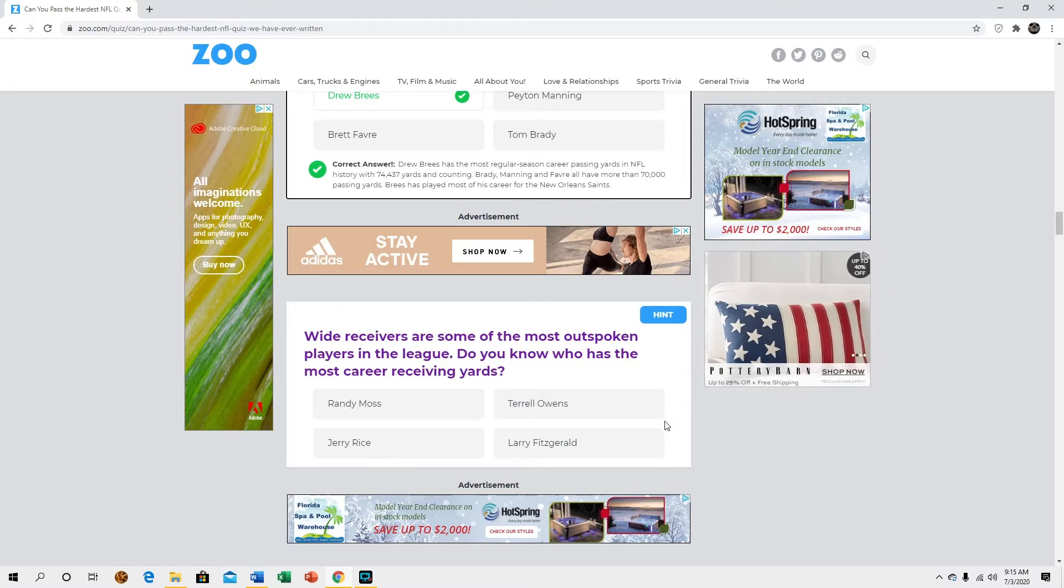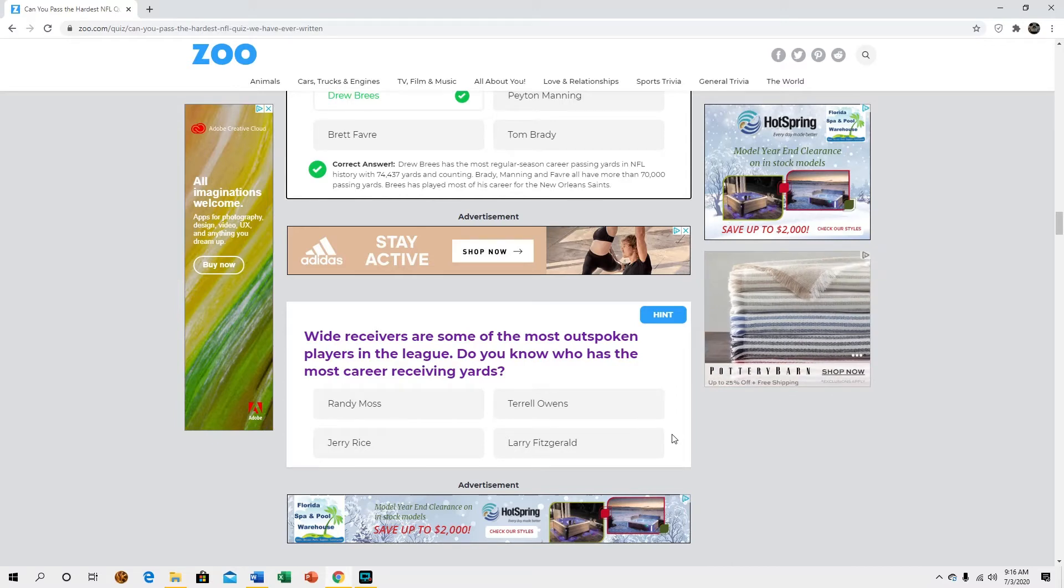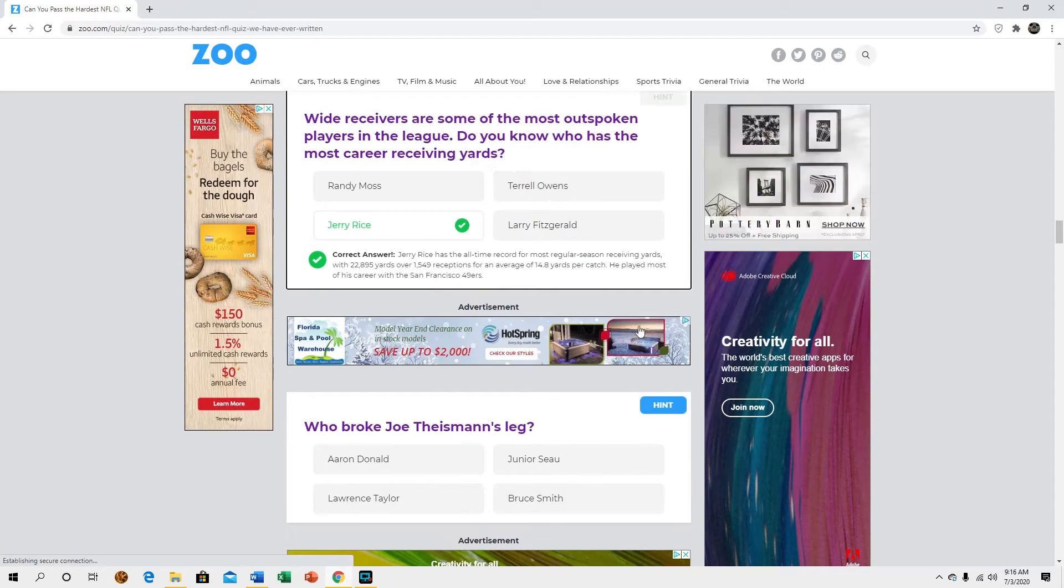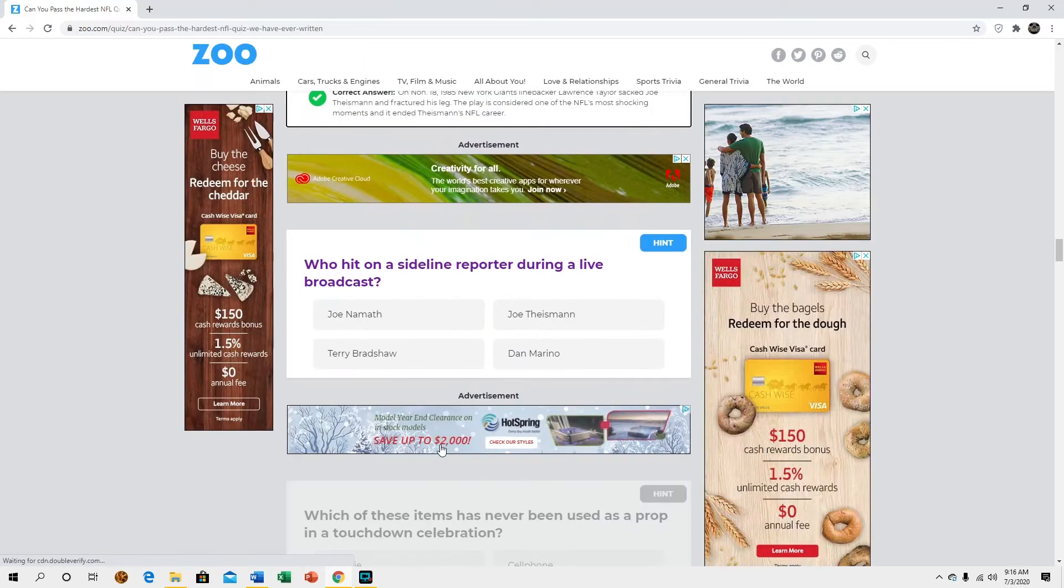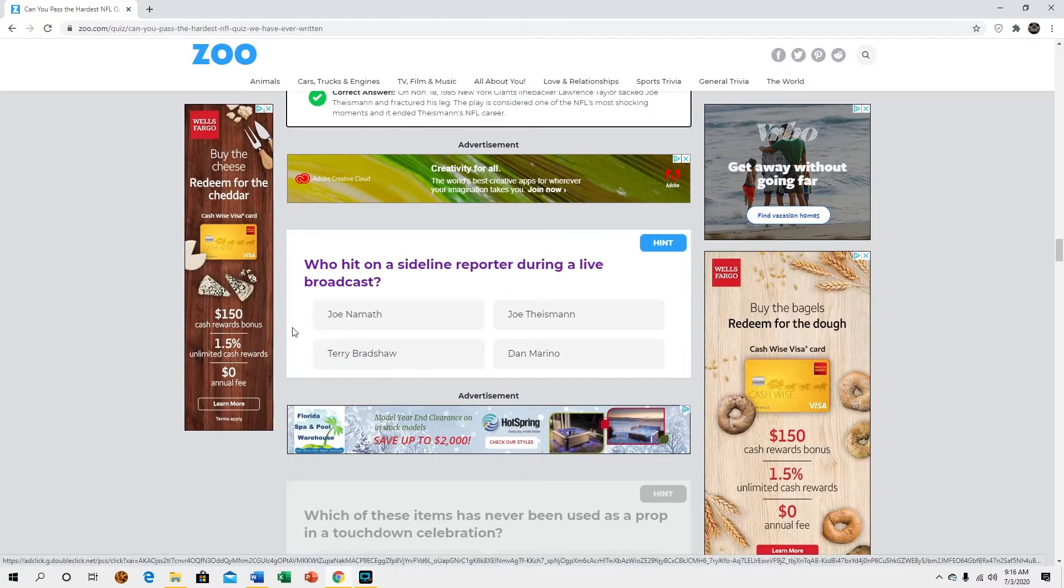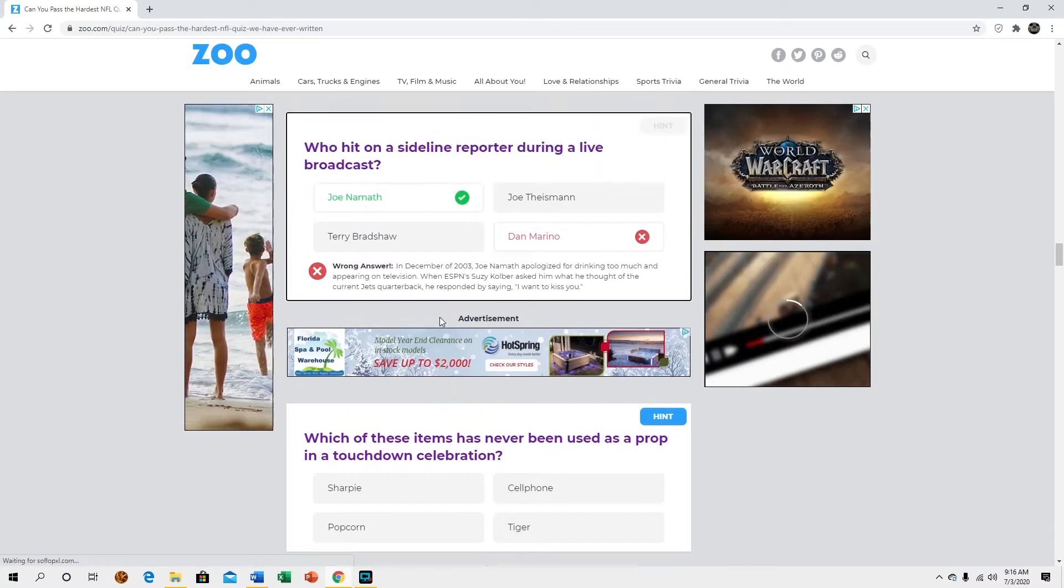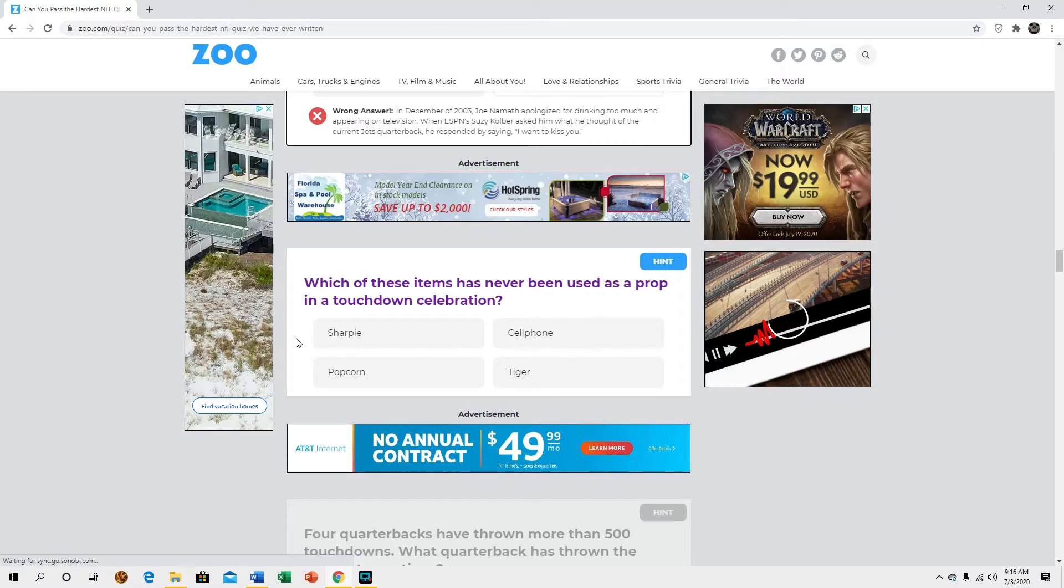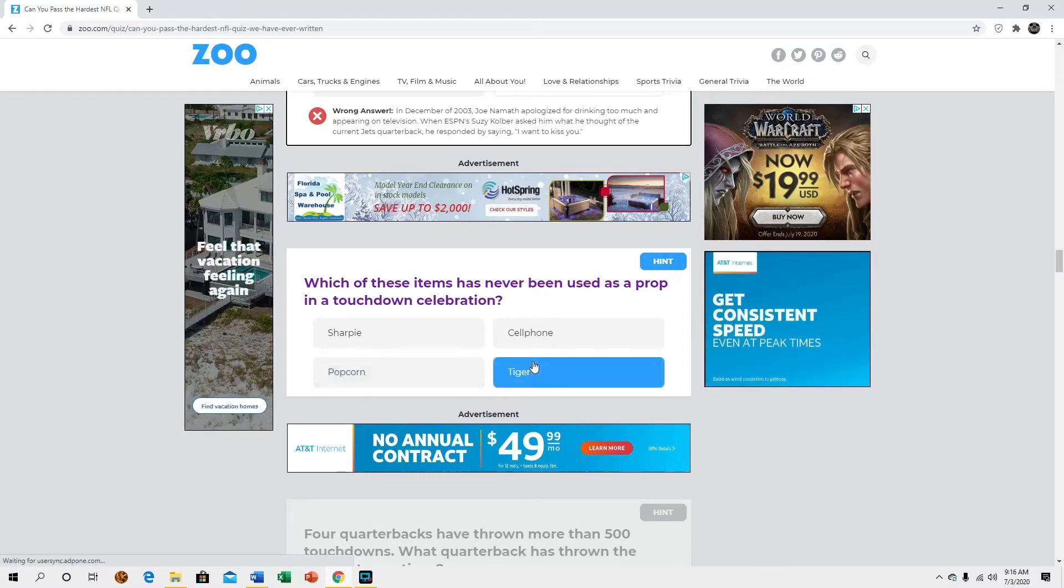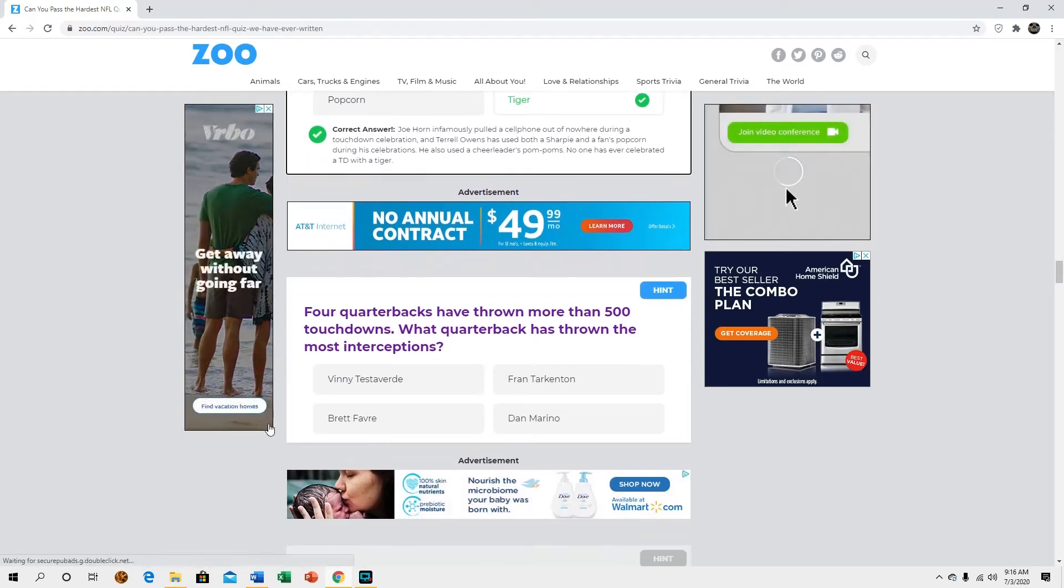Wide receivers are some of the most outspoken players in the league, do you know who has the most career receiving yards? Jerry Rice. Again why are you giving random facts? Who broke Joe Theismann's leg? Lawrence Taylor. Who hit a sideline reporter during a live broadcast? I have no idea. Dan Marino. Which of these items has never been used as a prop in a touchdown celebration? A tiger, that'd be hilarious though. I want to see how that works, I mean it could work with like the Bengals.